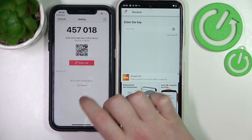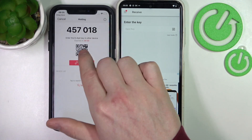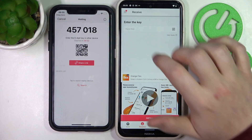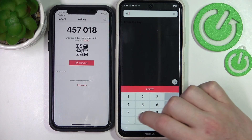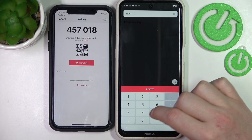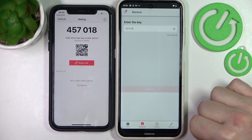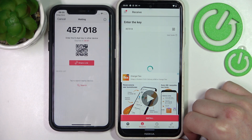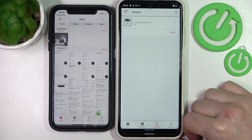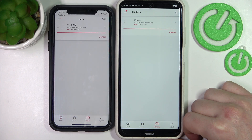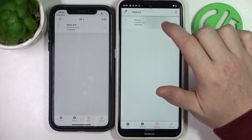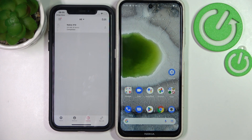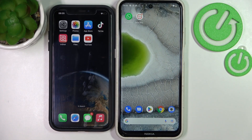Now you should see a code as well as a QR code and share link. I'll be using the code which is visible right here. Enter the code in the Receive tab, click OK, and in a few seconds we should receive the files. And here we have it! That's it for this video — hope you liked it. Please consider subscribing to our channel, leave a like and a comment below.